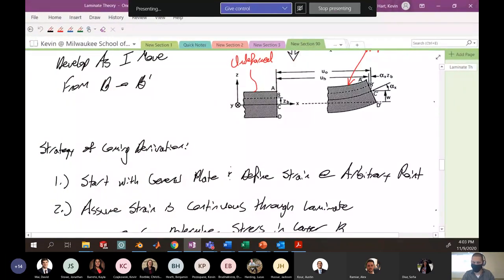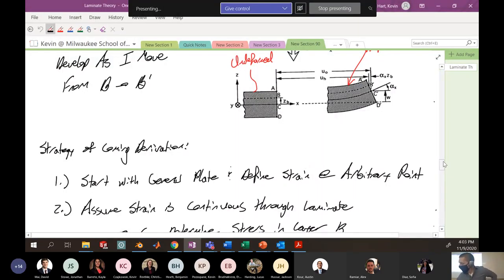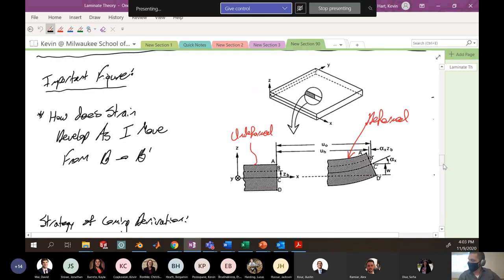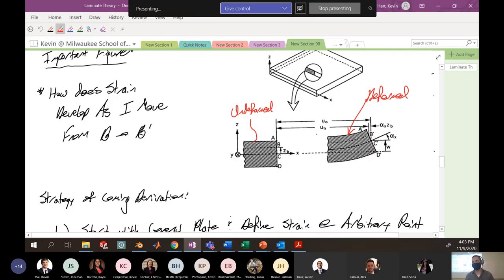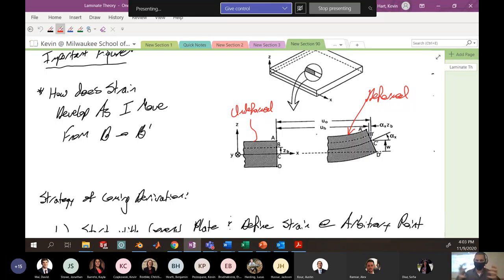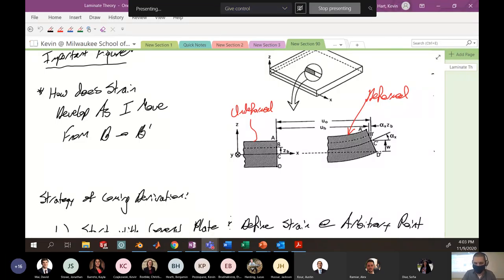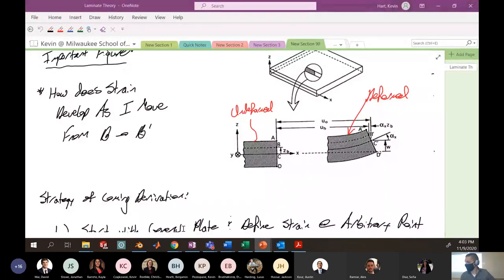Last time we were talking about laminate theory — we defined what a laminate was, how we define each layer, and the stacking sequence. We're going to look at defining the strains in this laminate using plate theory, examining complicated deformations and loads that develop inside a laminate. Ultimately we'll relate strains predicted by plate theory back to the applied loads, developing a pseudo Hooke's law between applied loads and resulting strains.